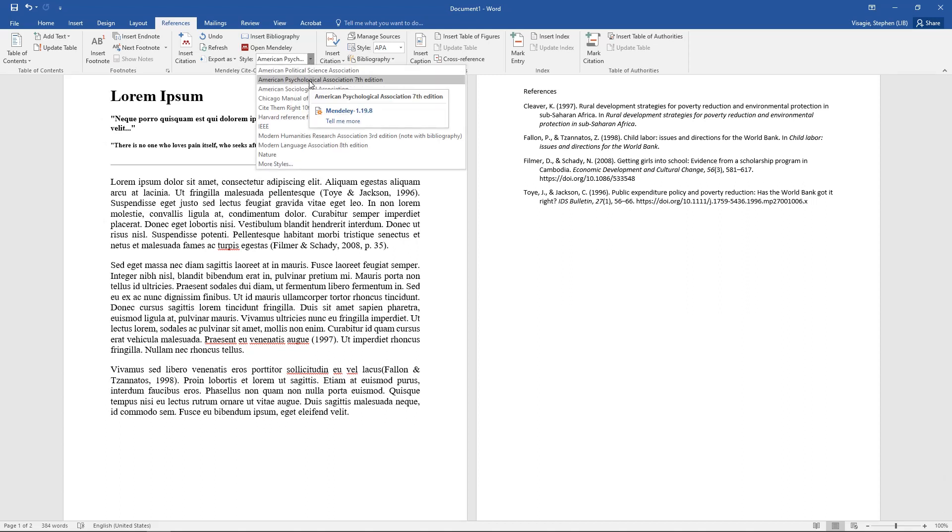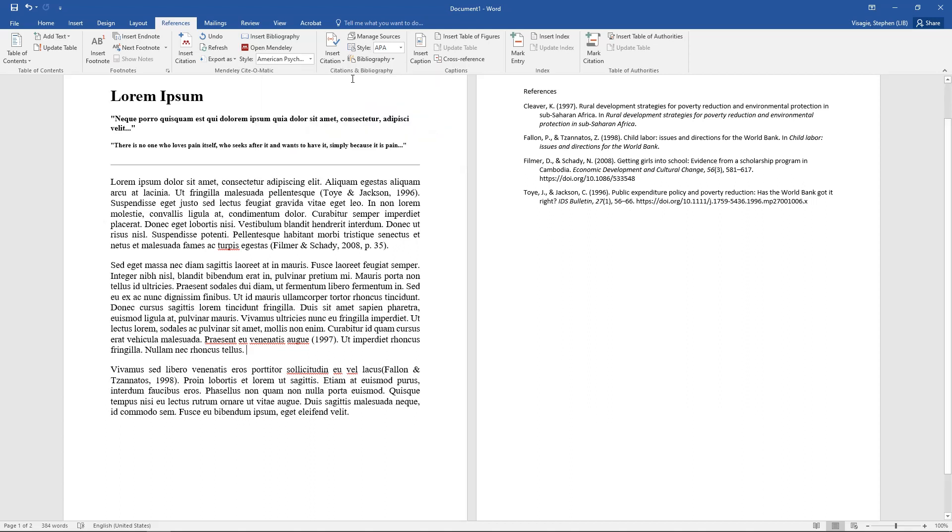Now don't forget, there are many different styles. Make sure that you're using the APA style and the seventh edition. Make sure that is marked, otherwise everything you do here will be wrong. Thank you and appreciate you listening.